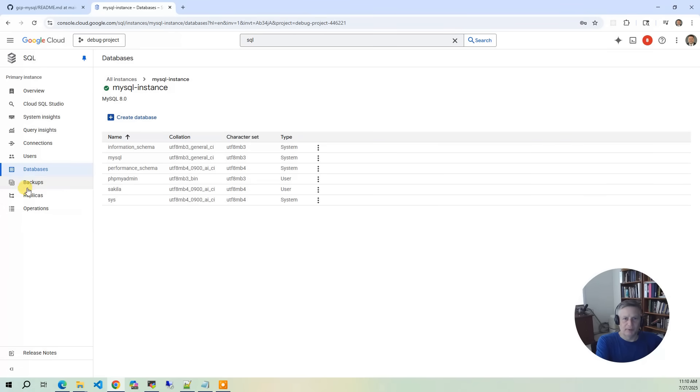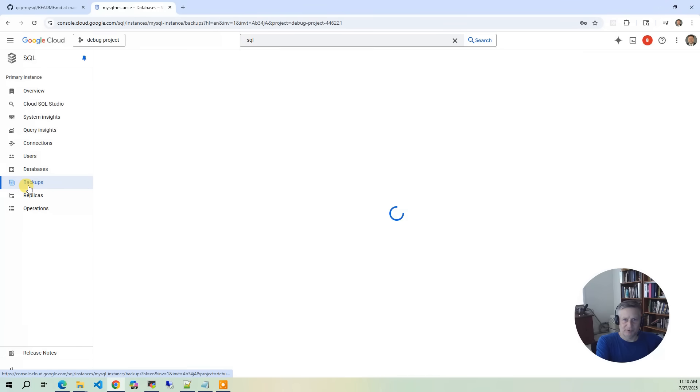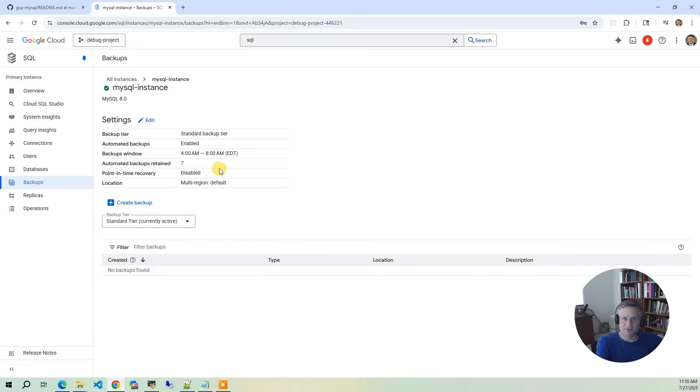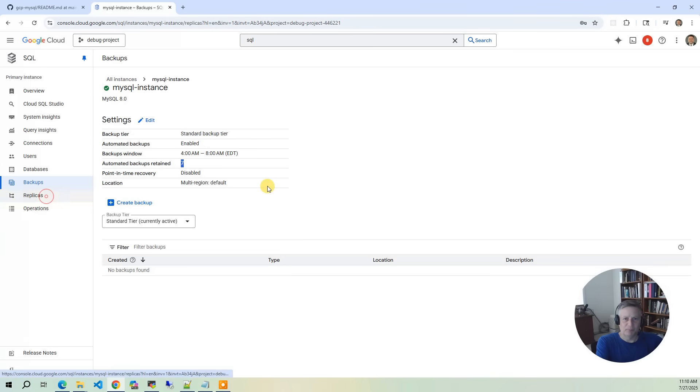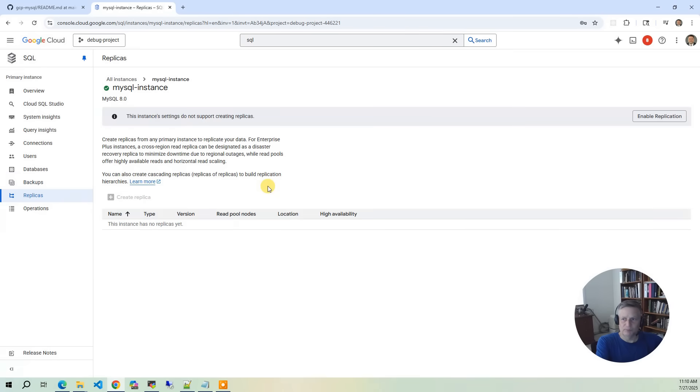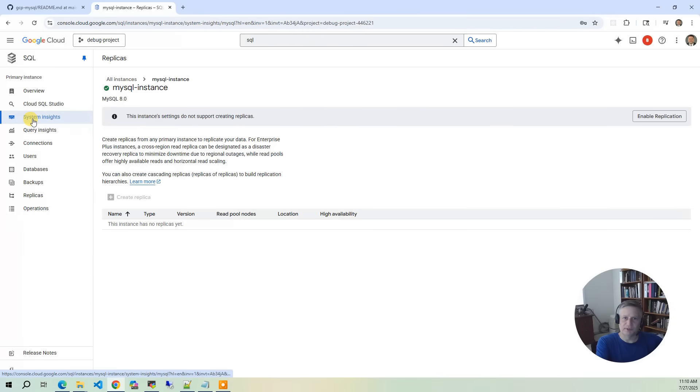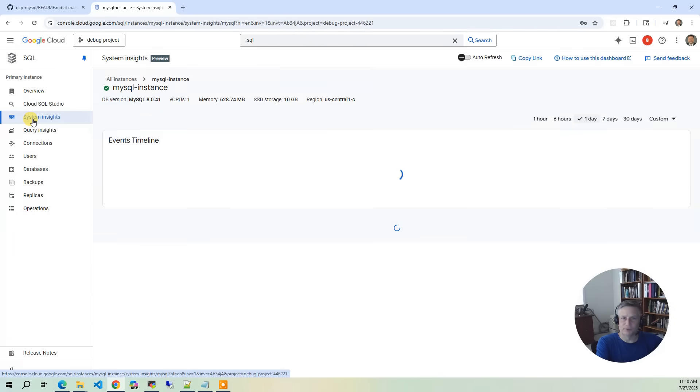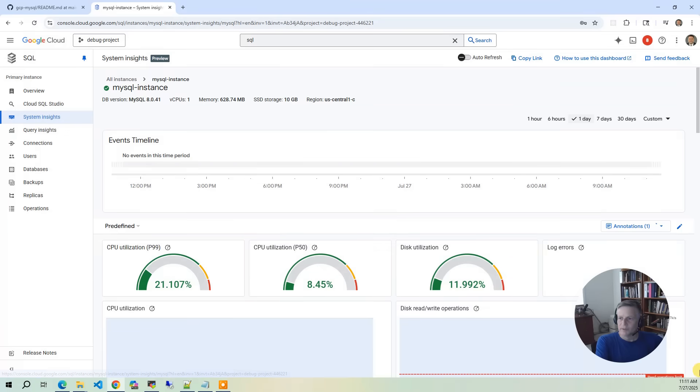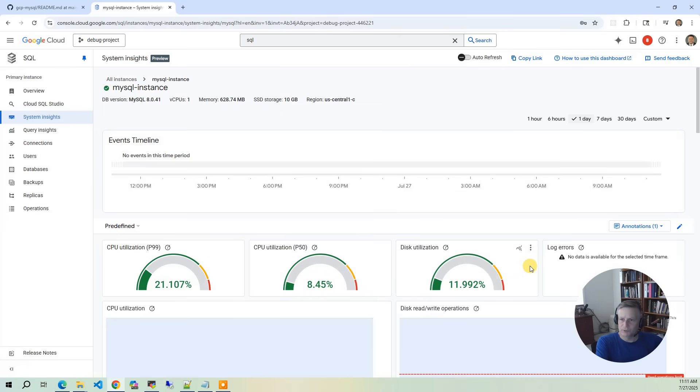So then for backups, we've got once a day for seven days. Does it 4 a.m. to 8 a.m. You can control all that stuff. We don't have any replicas defined.